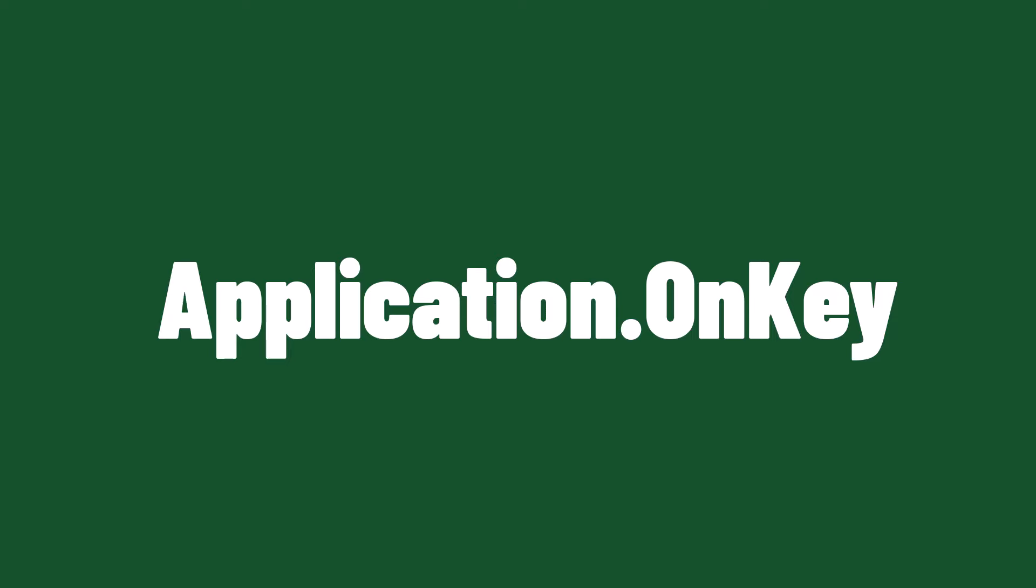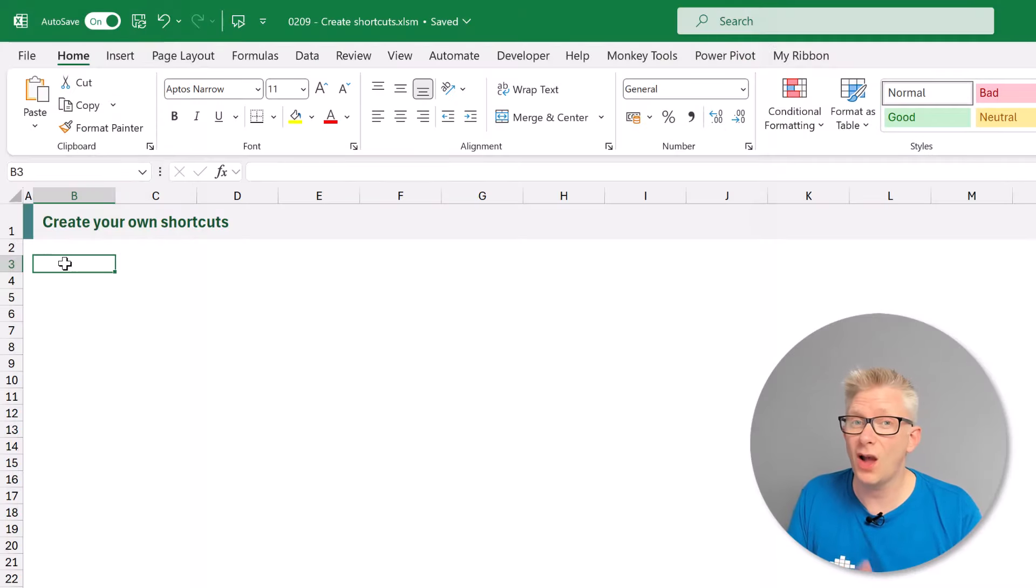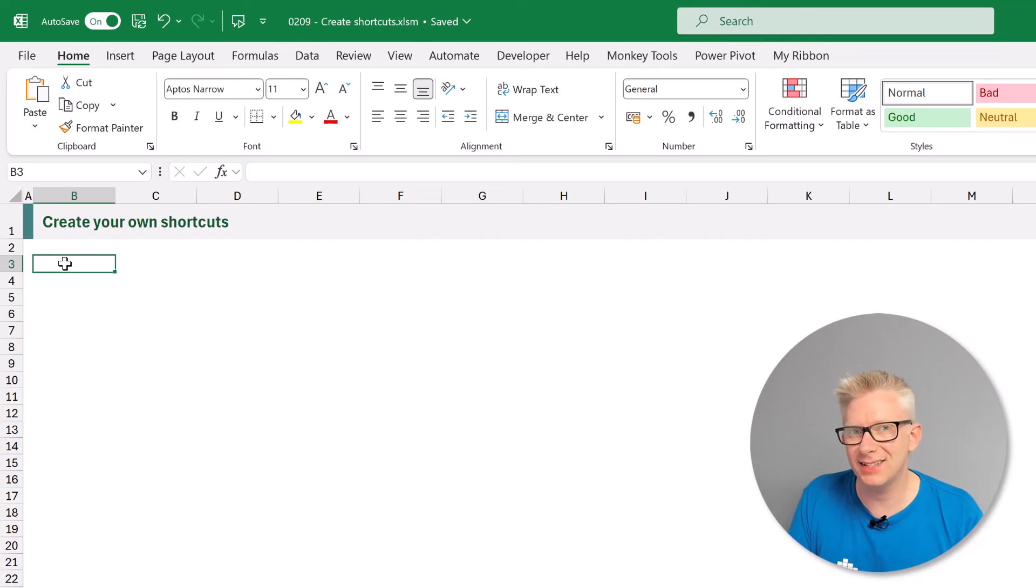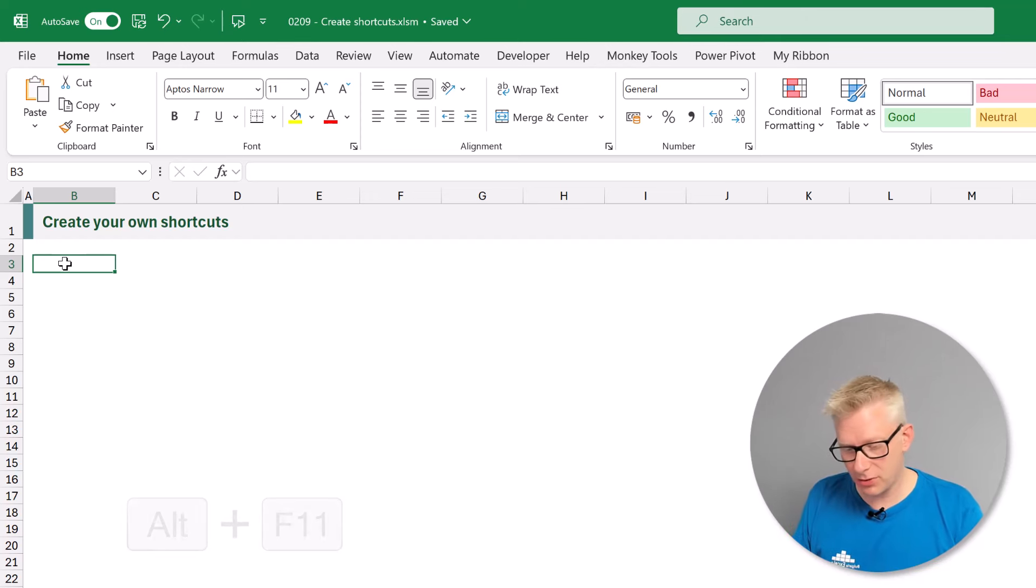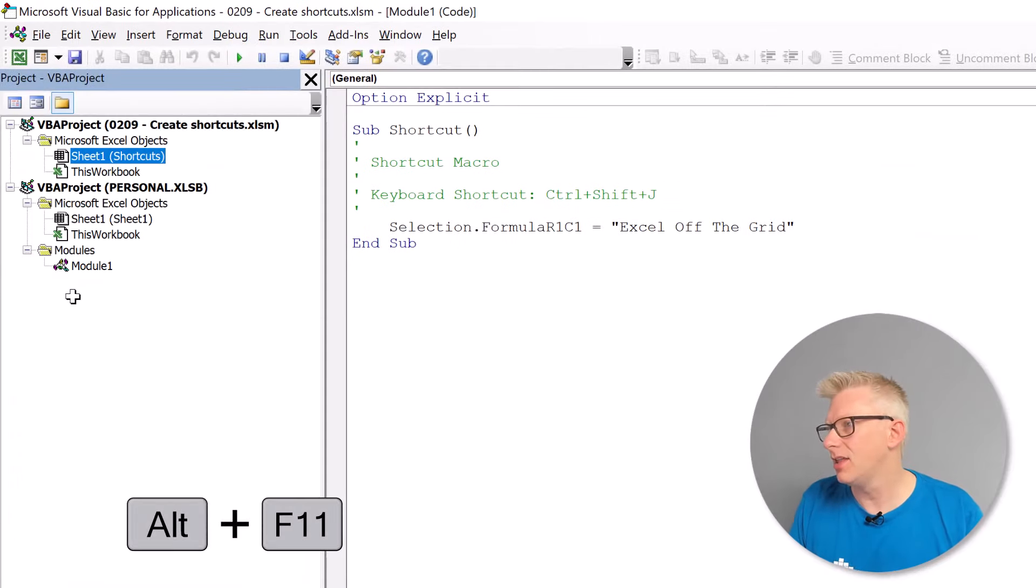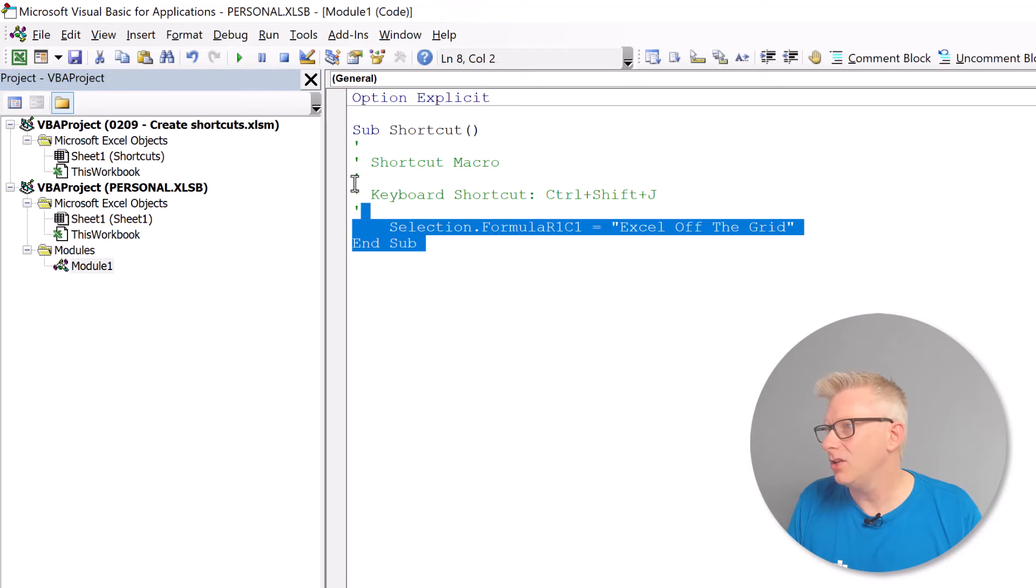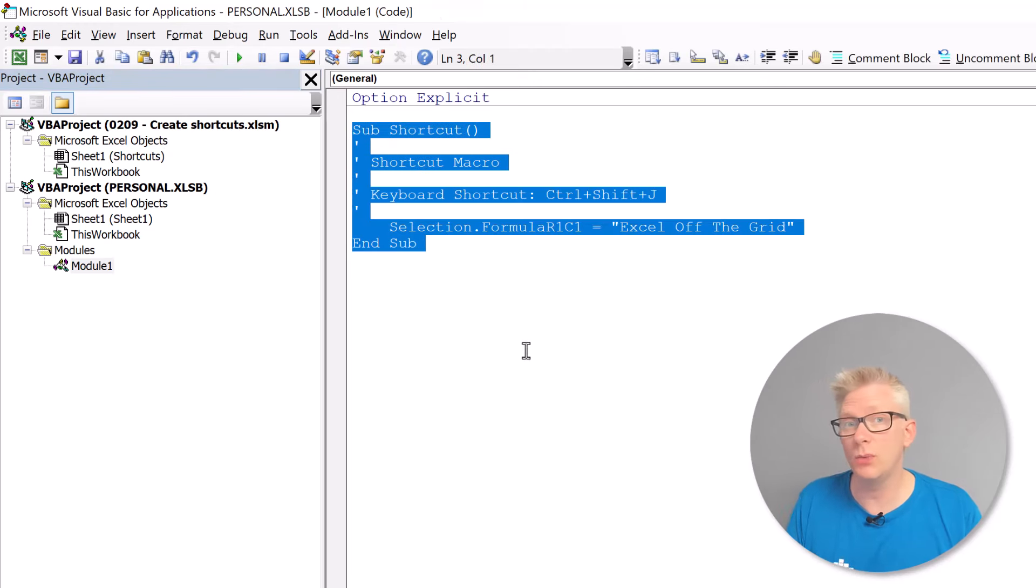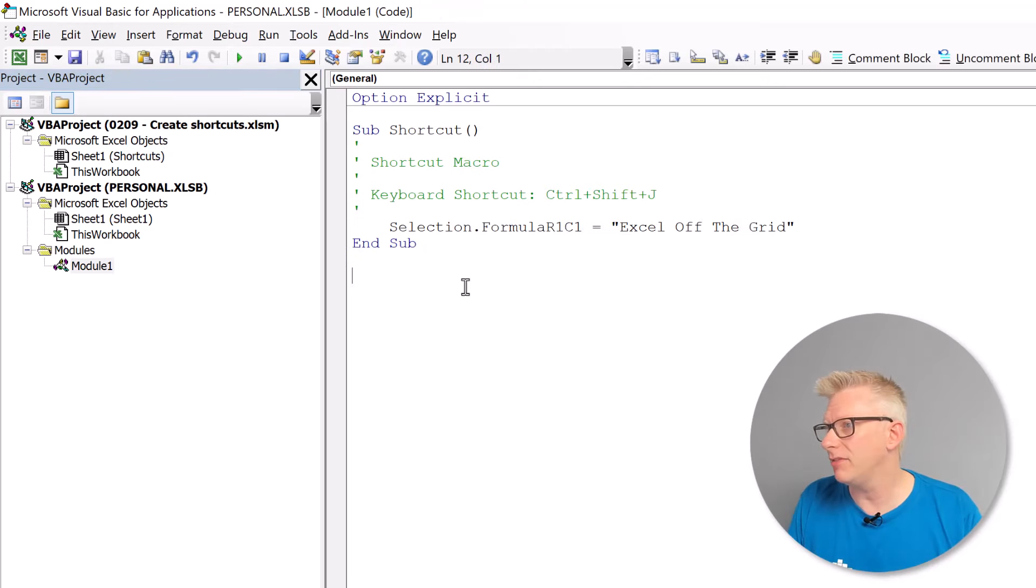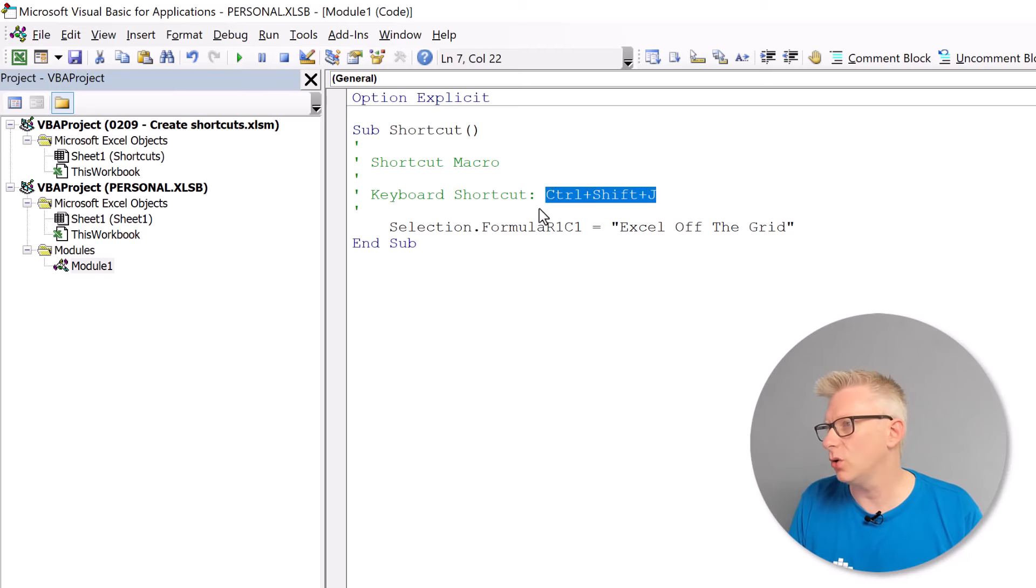The next method for creating our own keyboard shortcuts involves using the on key event inside the visual basic editor. So let's open that up. I'll press Alt and F11. That now opens up the visual basic editor. Here you can see the code that we created for our previous section and it even tells us what the shortcut key was that we recorded.